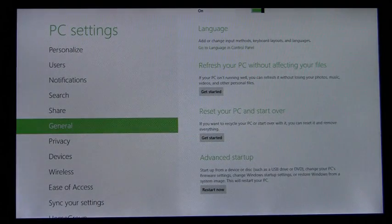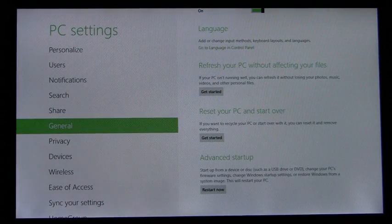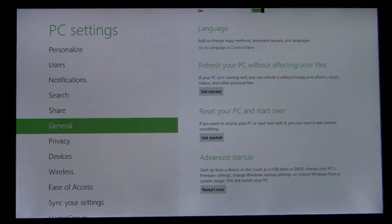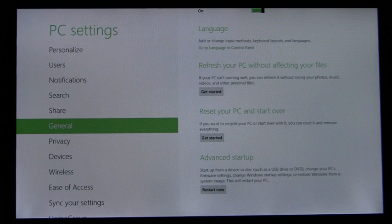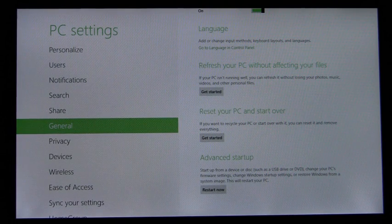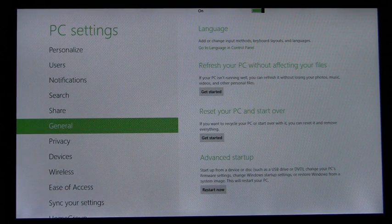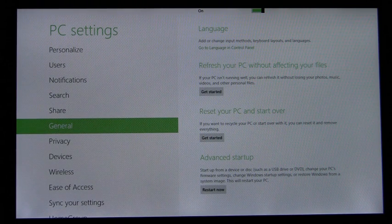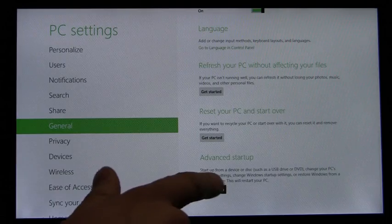Here we have a new item, Advanced Startup, that describes the capabilities of the device and provides a quick and easy way to get to the boot options menu. So I'll do that now.